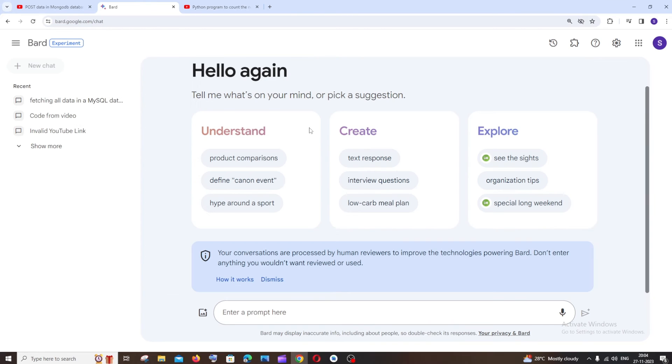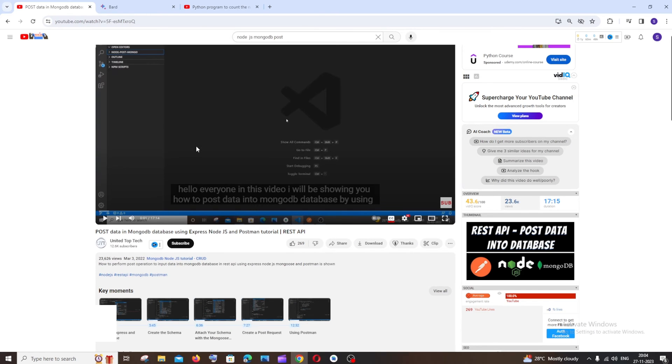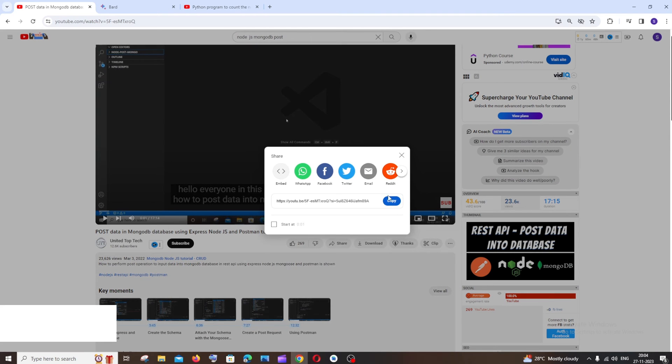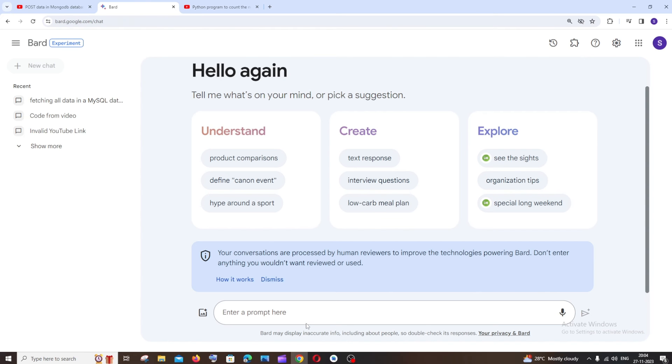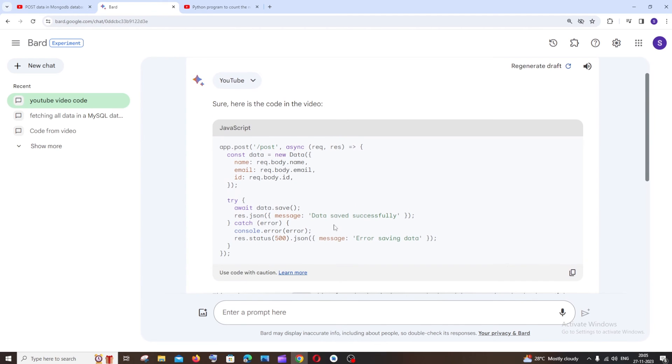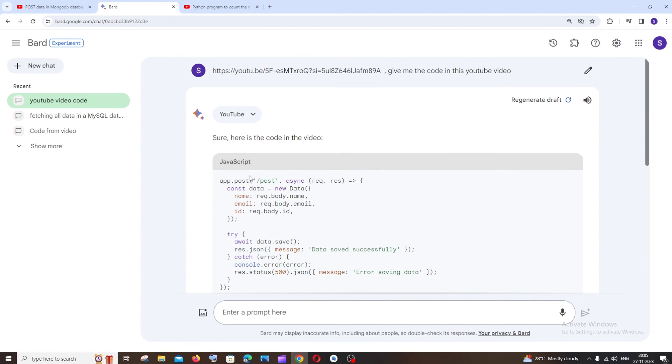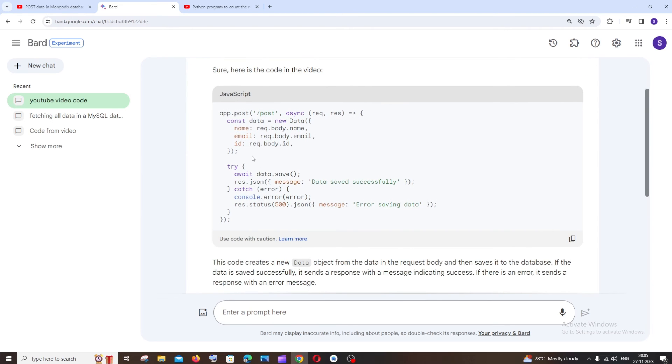And let me also show you with another complex video. So here I am having a post operation by using MongoDB and node.js, so I'll just click on copy and I'll just paste it. So this is the code that it gives, it doesn't give me the entire code, the header files that will be importing for this, it just gives me the post function.